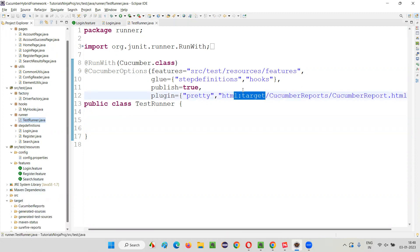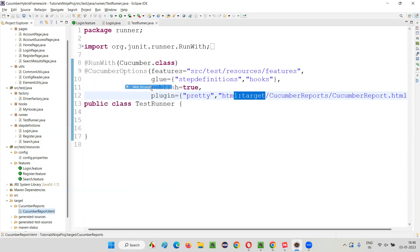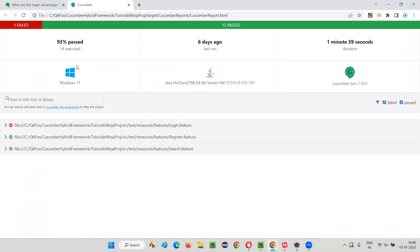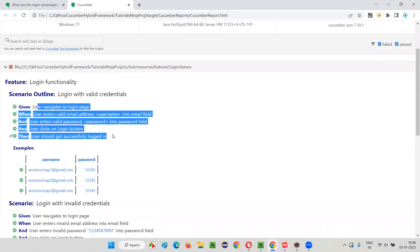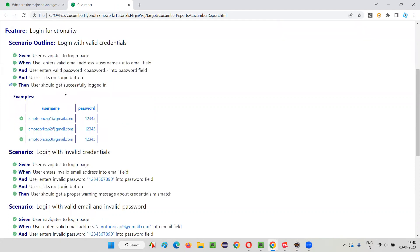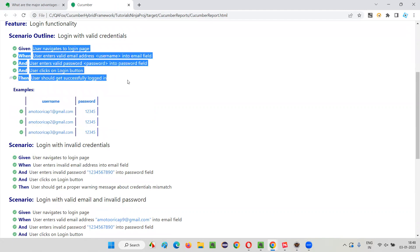Just provide this plugin and a report will be generated in the provided location under the target folder, under the cucumber reports folder. The report looks very good — it has all the details in a proper format showing where execution happened and how many tests failed. Logs are not required because the steps of the feature file are essentially the logs.